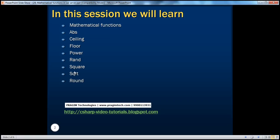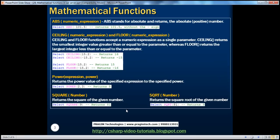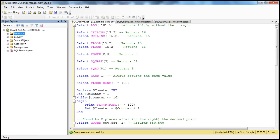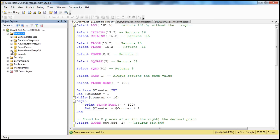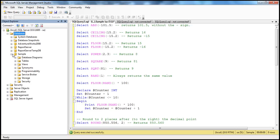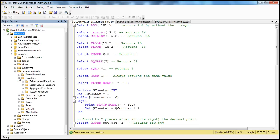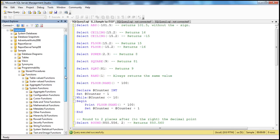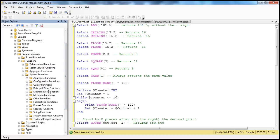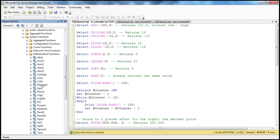We'll be looking at all these functions that you can see on the slide. In order to find out what are the different functions available in SQL Server, go into the Object Explorer window, expand Databases, expand any database — let's expand Sample — and within the Sample Database folder, expand Programmability and then the Functions folder. Within Functions, expand System Functions, and finally look for the Mathematical Functions folder and expand that. You should see all the mathematical functions available in SQL Server.